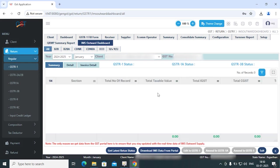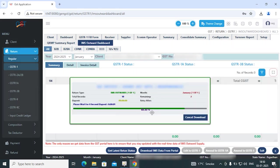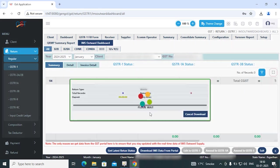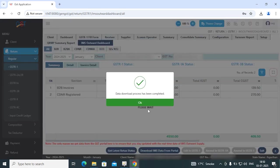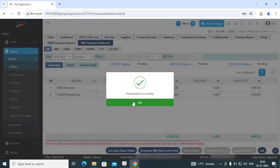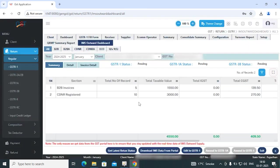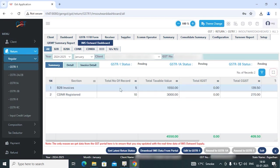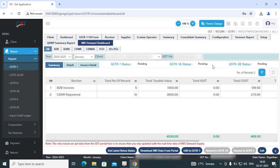Here you can see the data download process has been completed and your B2B invoices and DNR data reflected in this section. Also there's a GSTR1 status reflecting whether it is pending or filed, and GSTR3B status whether it is pending or filed.